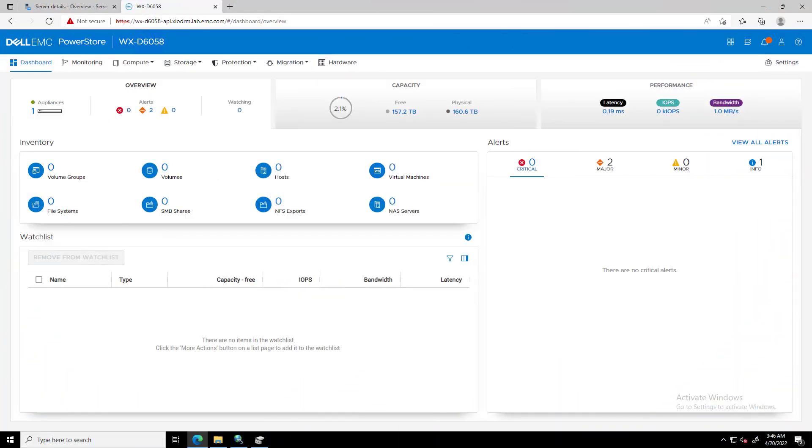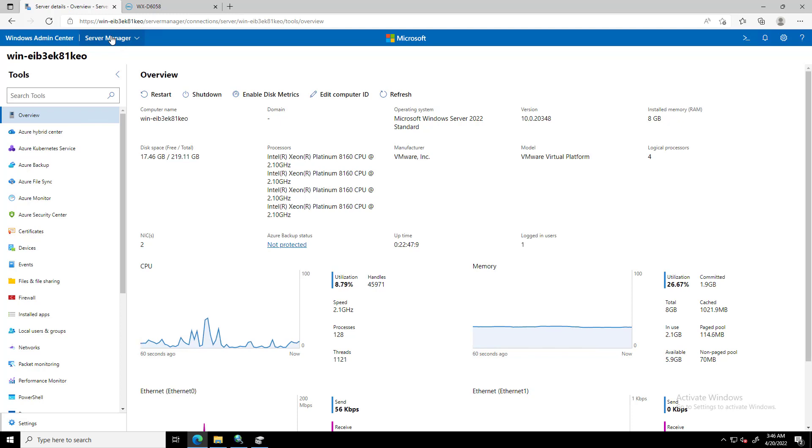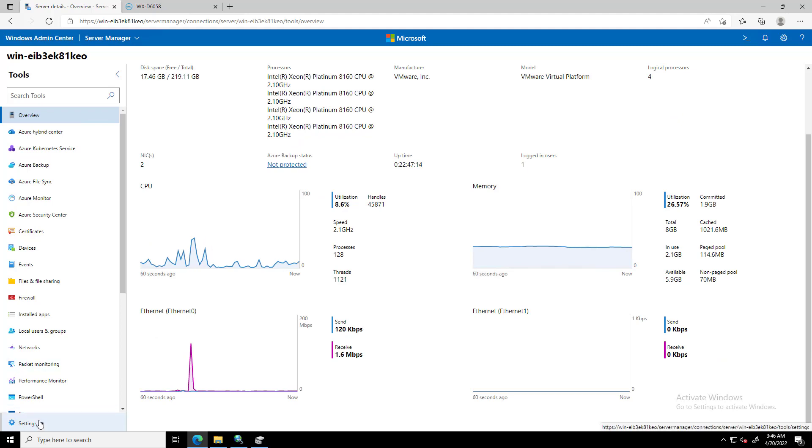For the purpose of this demo, I'm going to connect my PowerStore cluster to a Windows server via iSCSI protocol. Windows administrators who prefer to perform storage management operations from the same tool used for managing servers can manage their Dell PowerStore storage array directly from Windows Admin Center.